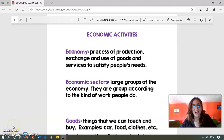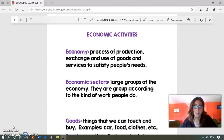Hi kids, how are you? We decided to make this video in order to explain the economic activities both in English and Spanish, so it will be easier for you to understand the contents. To start, we are going to define economy and the economic sectors.